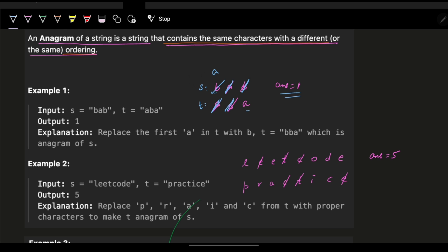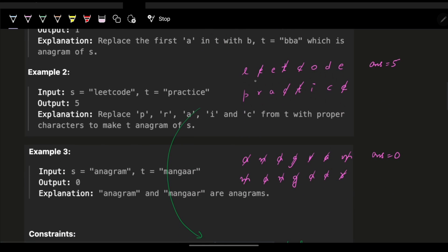We modify only S to get the answer. For example with 'leetcode' and 'practice': we cut out the same characters — 'e', 't', 'c' — and then transform 'l' to 'p', 'e' to 'r', 'o' to 'a', 'd' to 'i', and 'e' to 'c'. By transforming only S, we need five operations.